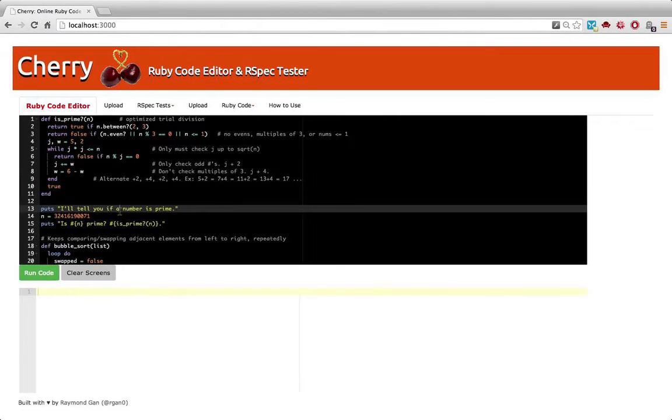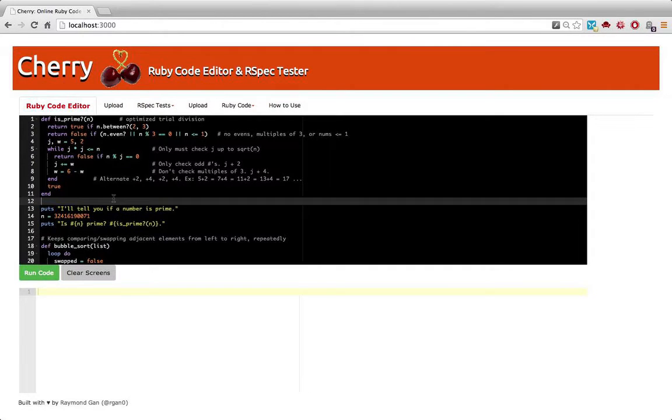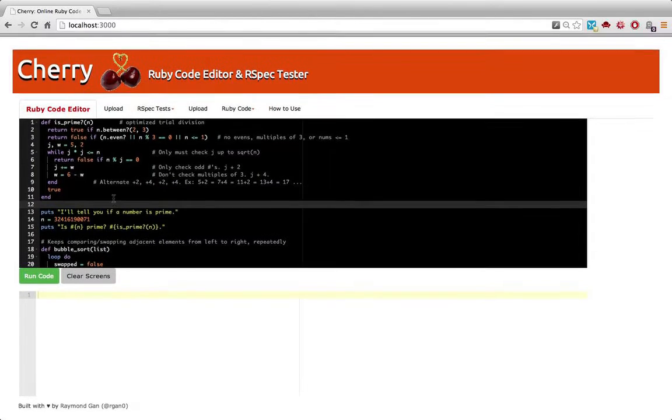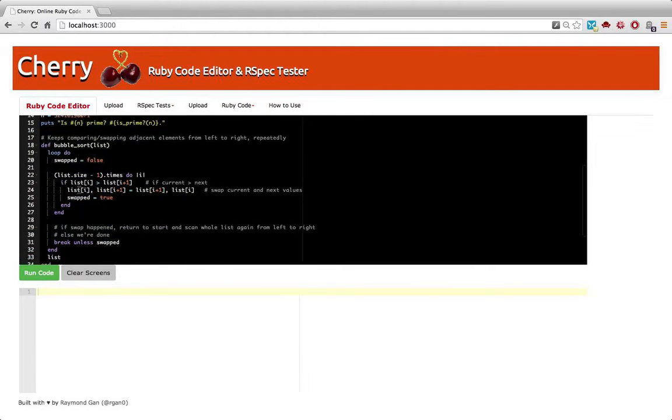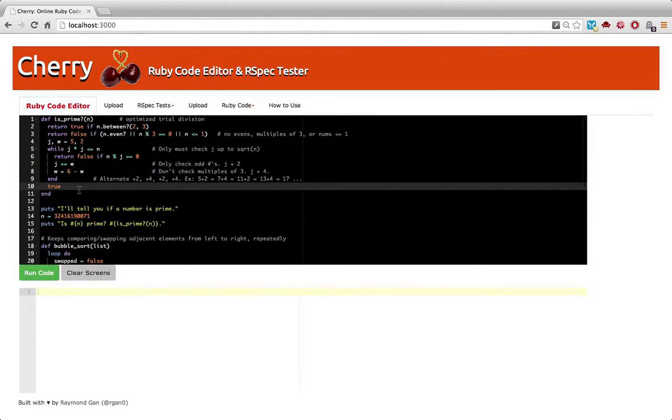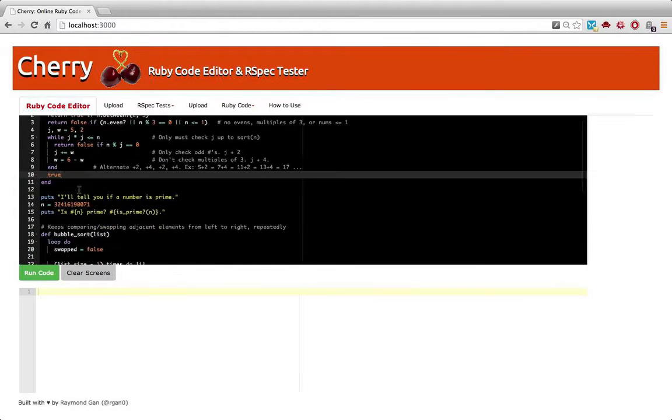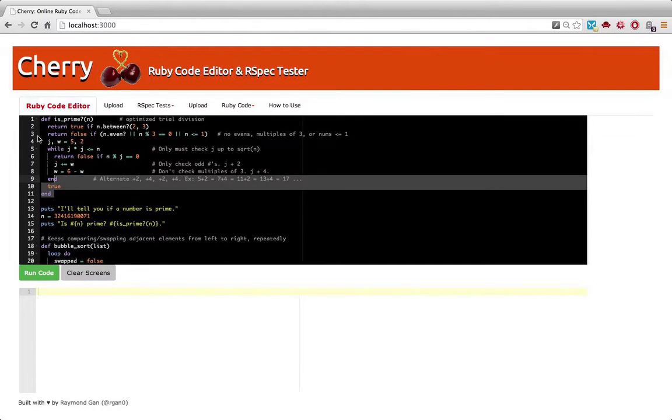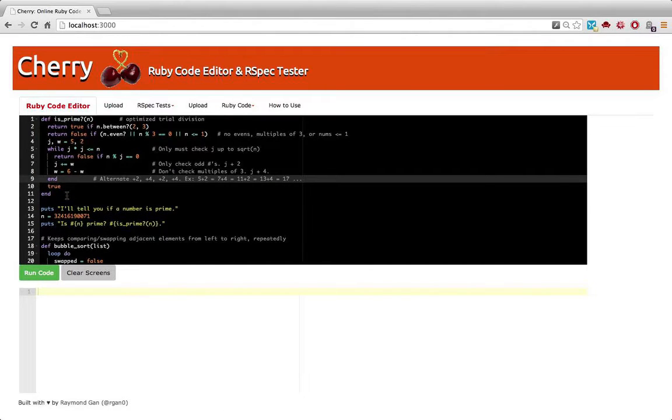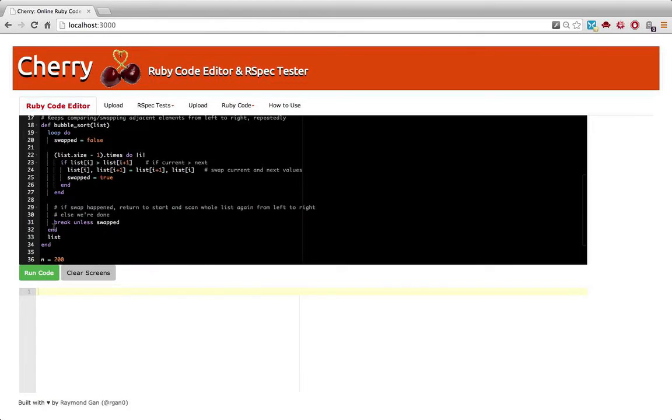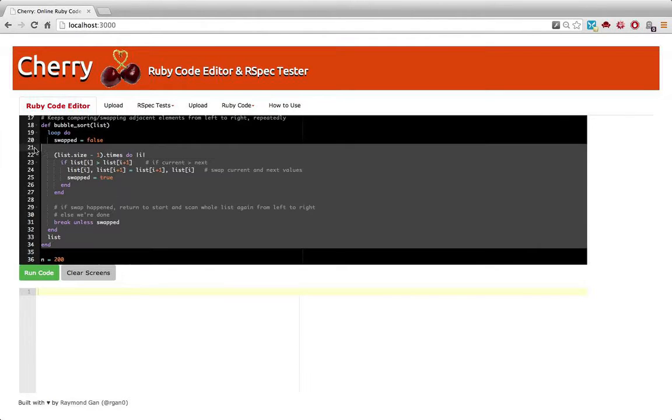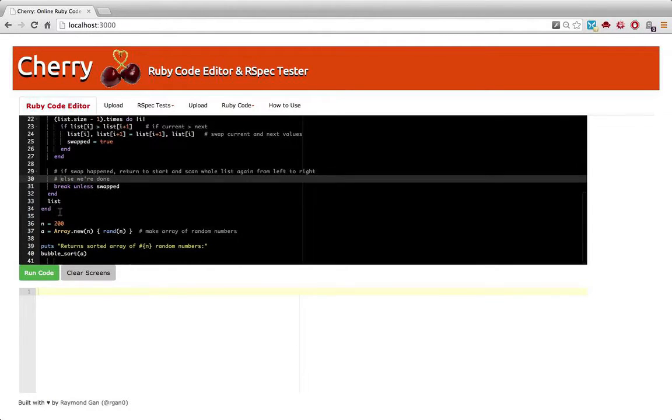The Ruby code editor is similar to Khan Academy or Code School editors, where you can type Ruby directly in the code and it can evaluate it. Here's a sample method I wrote to check if a number is prime, and here's a method that does a bubble sort on 200 random integers.